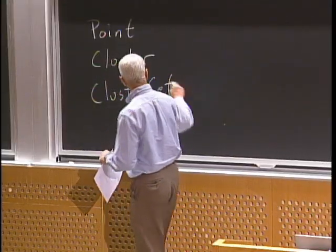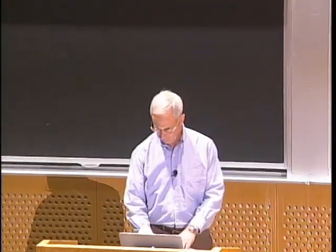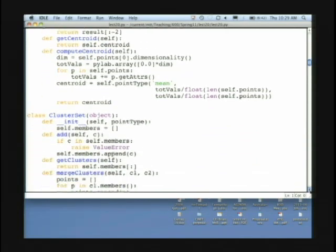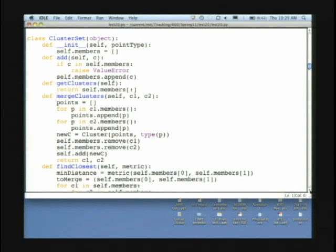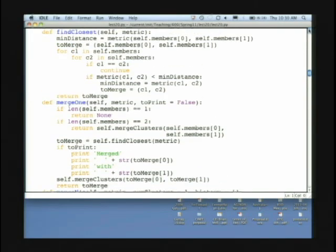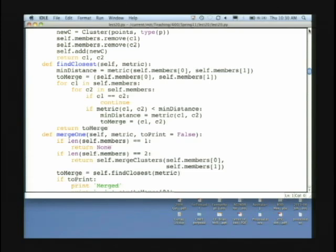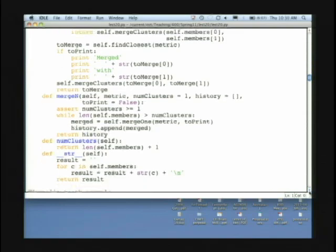Then I'm going to have a cluster set — another useful data abstraction, just a set of clusters. The most interesting operation there is merge. As we saw when we looked at hierarchical clustering last week, the key step is merging two clusters. I'm going to have a function called find_closest which, given a metric and a cluster, finds the cluster that is most similar to self — because that's what we merge at each step: the two most similar clusters.